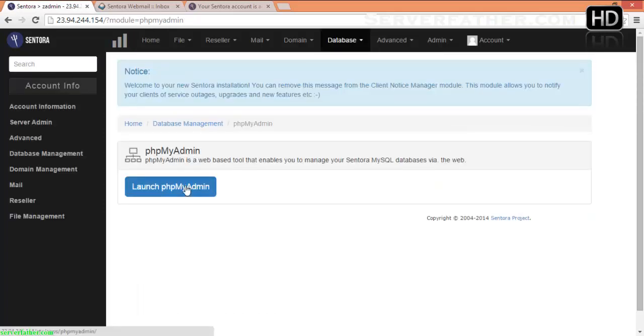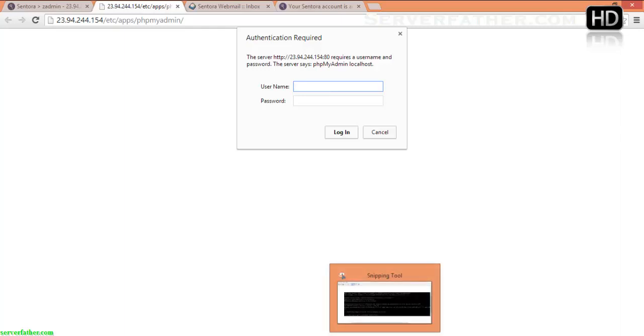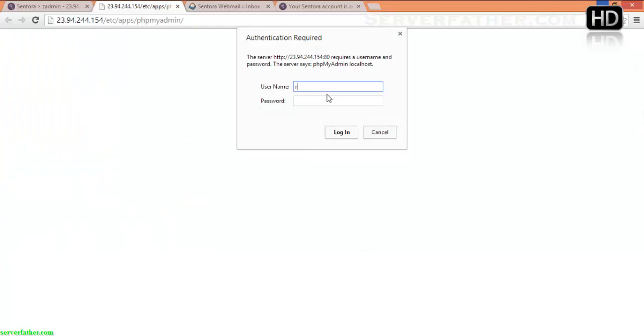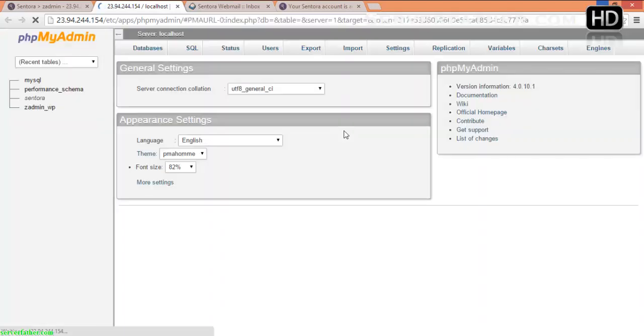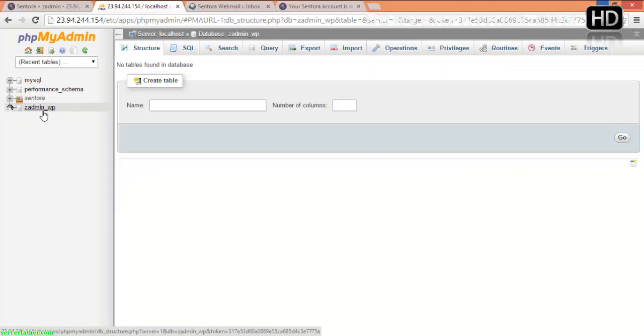When you click on phpMyAdmin, launch phpMyAdmin. It will ask for a username and password. You have to give the correct username and password to log in. The MySQL root password is here — copy it. Enter root and the password and log in. After installation, Sentora generates a default passwords.txt file which contains all usernames and passwords. Here you can see zadmin_WP is listed.